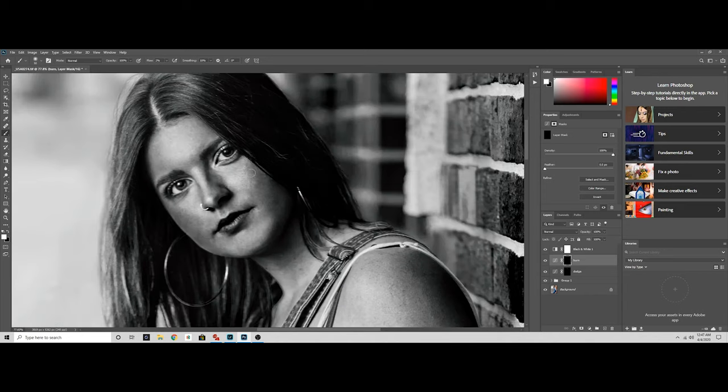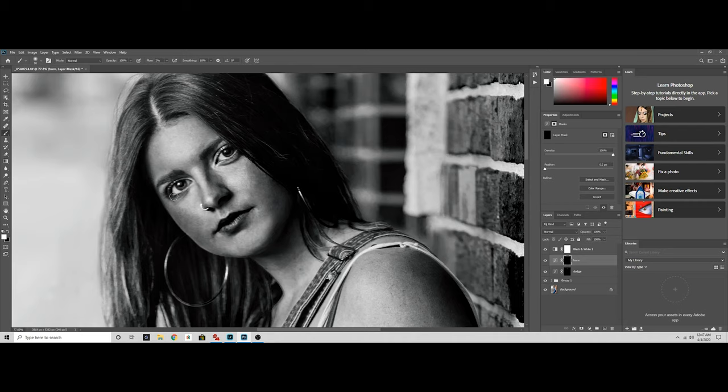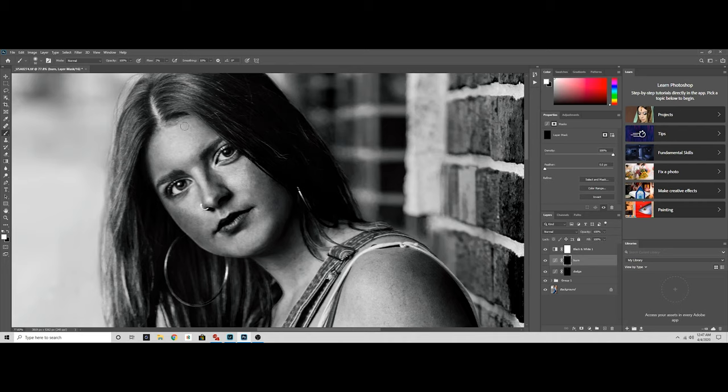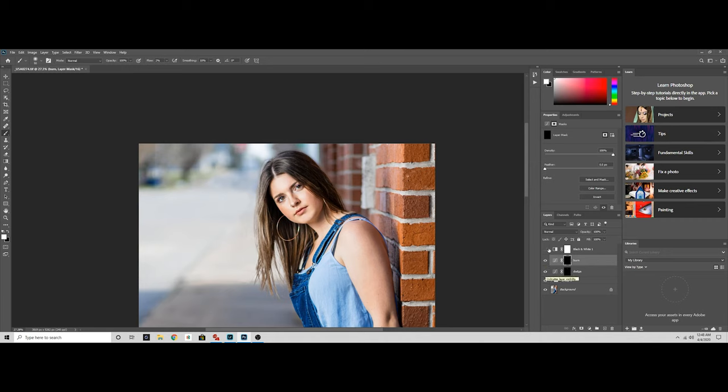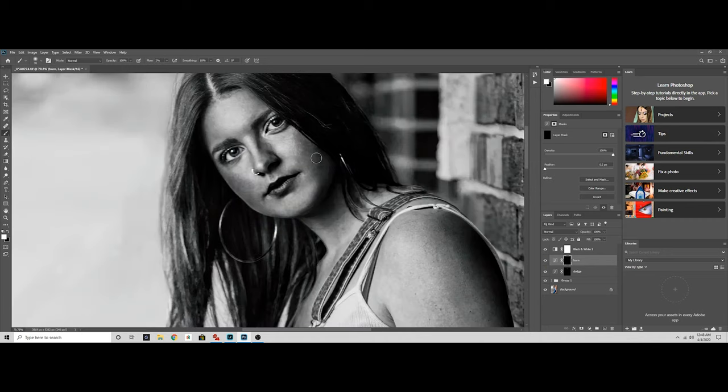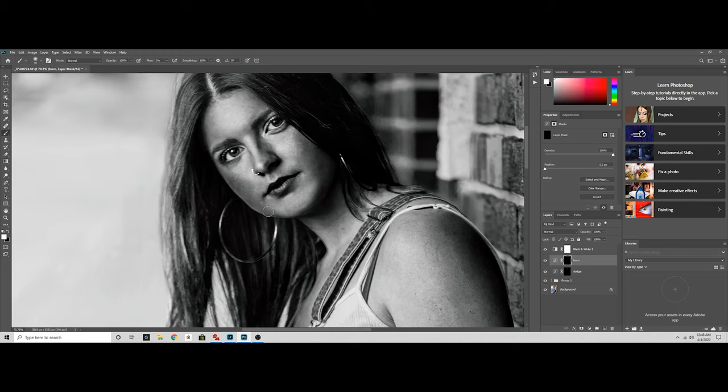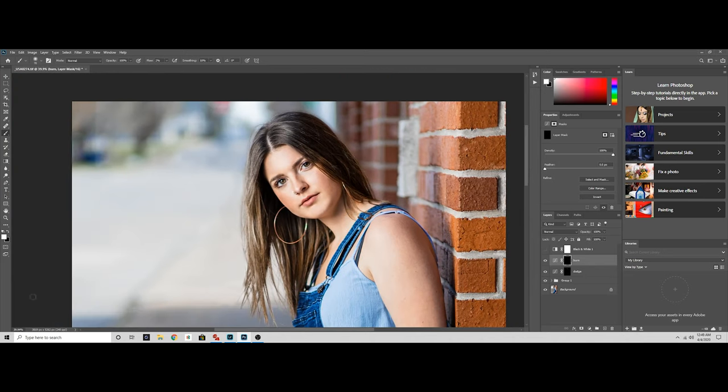And also, I would recommend if you haven't learned or even seen my frequency separation tutorial to go check that out as well, because that accompanied with the dodging and burn will take your portraits to the next level, and definitely took mine to the next level. So pretty much we're just almost there, work on that, and then we'll go back here and make sure that we fade that really nicely.